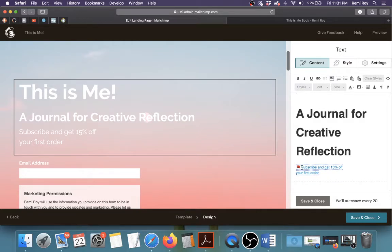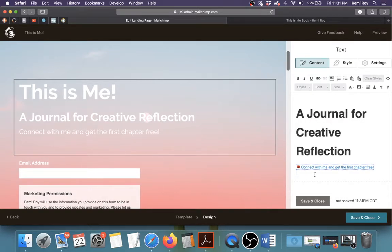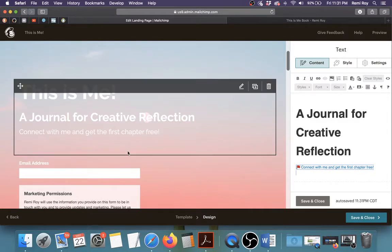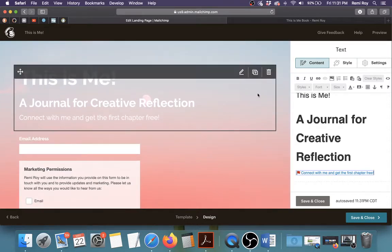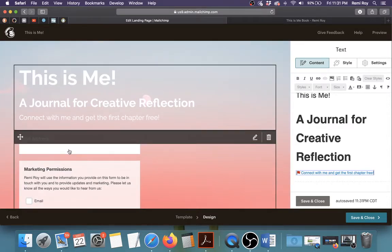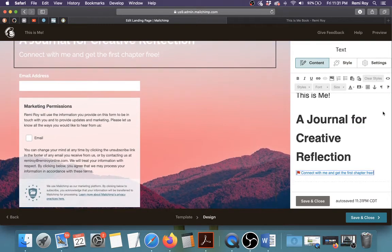Right here I can change the subtext to say something else. Since I'm giving away a free chapter, I can say something like 'Connect with me and get the first chapter free' — just to give you an idea of what you might want to put here. This field below is where visitors to your landing page enter their email address, marketing permissions, and so on. Save and Close.